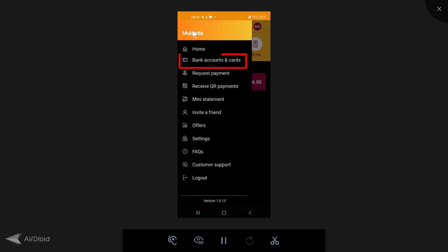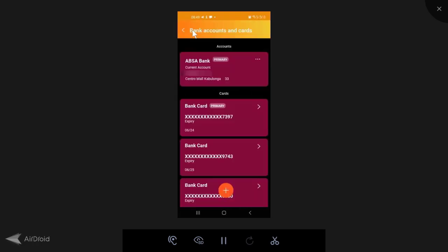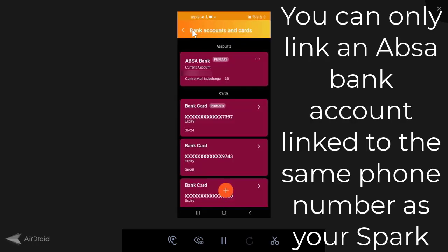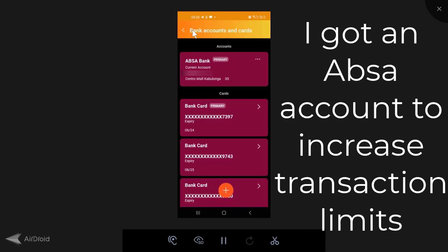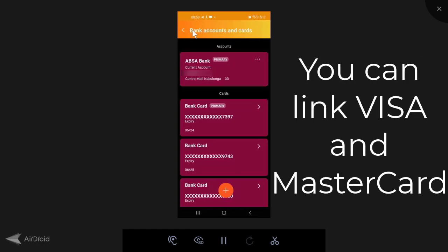And we're going to come here to bank accounts and cards. So here you can add and link any Absa bank account. You can only link Absa bank accounts here. You can send to non Absa accounts, but linking, you can only link an Absa account.